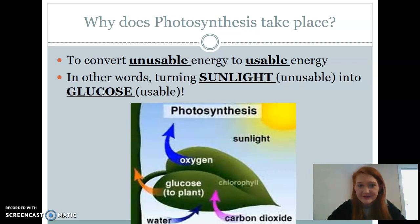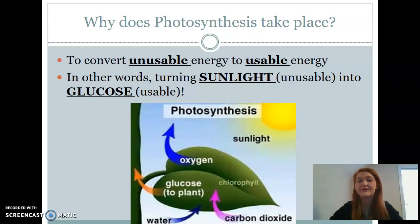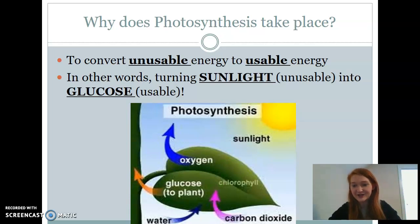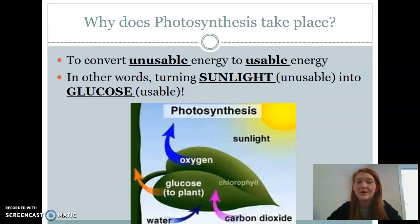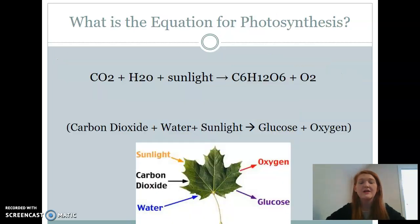So why do we do photosynthesis? We have to convert unusable energy to usable energy. The sunlight gives us energy, but we can't use it — there's no way for any living organism to absorb sunlight and use it immediately in the form it falls on the earth. Plants have to convert it into sugar, and then we have to eat that sugar and convert it into energy for ourselves. The whole point of photosynthesis is that these photosynthetic organisms like plants are making their own food, which is glucose — a usable form of energy.